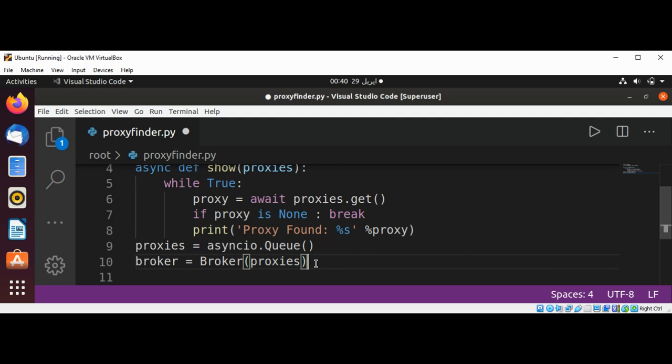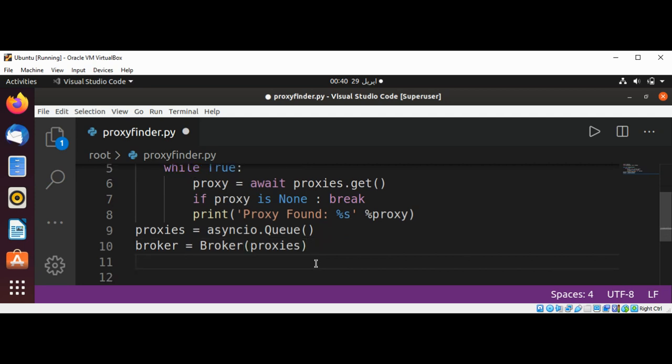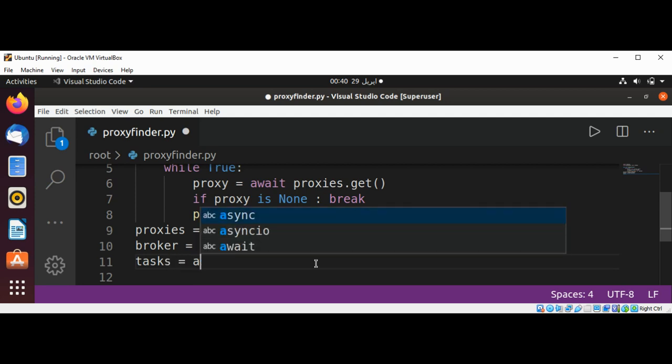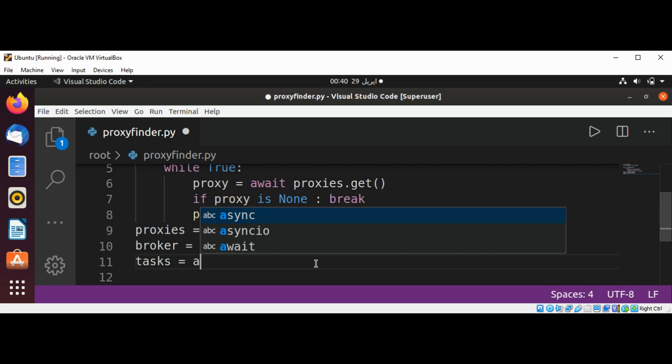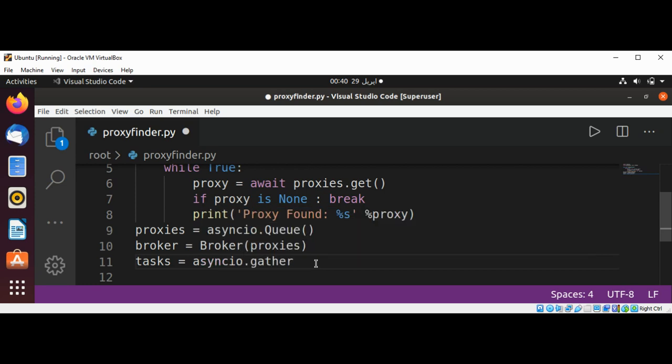And then get the task and passing broker.find.